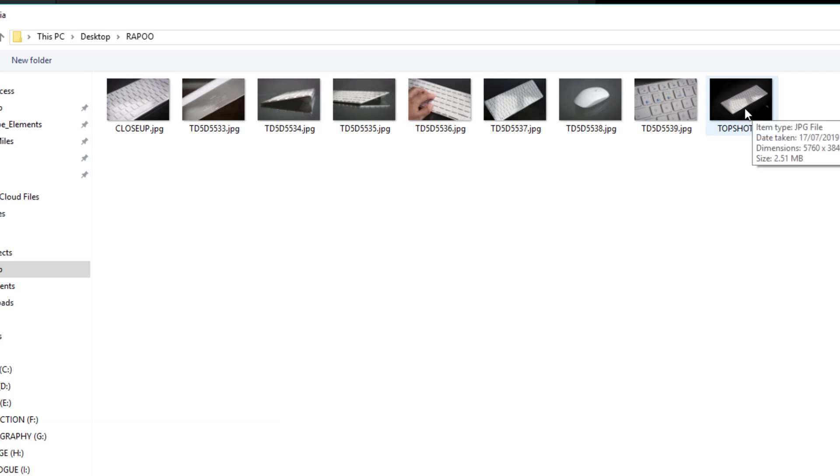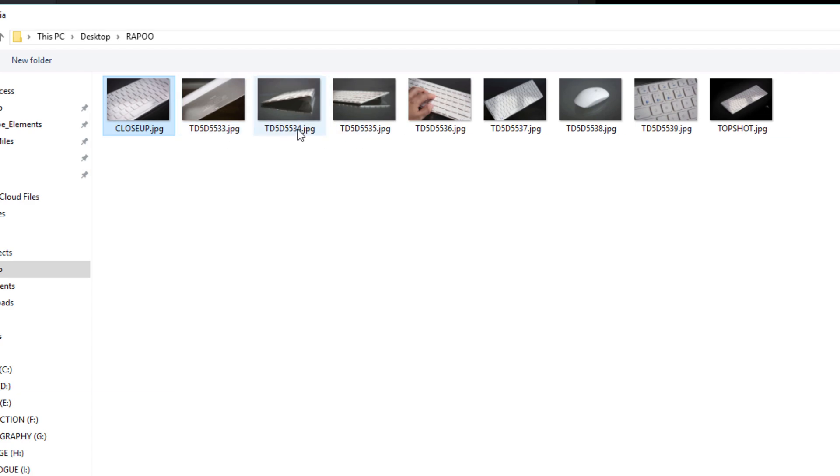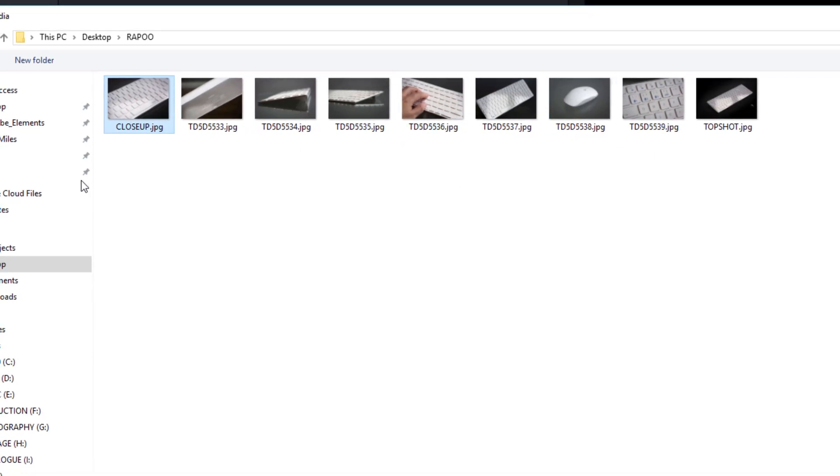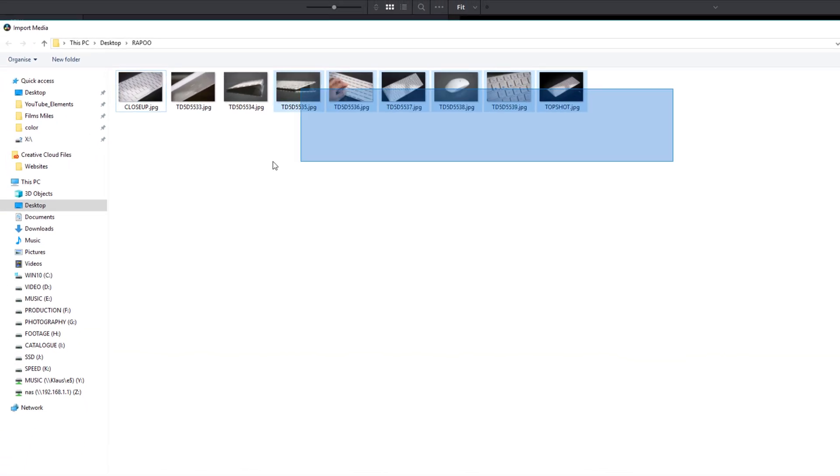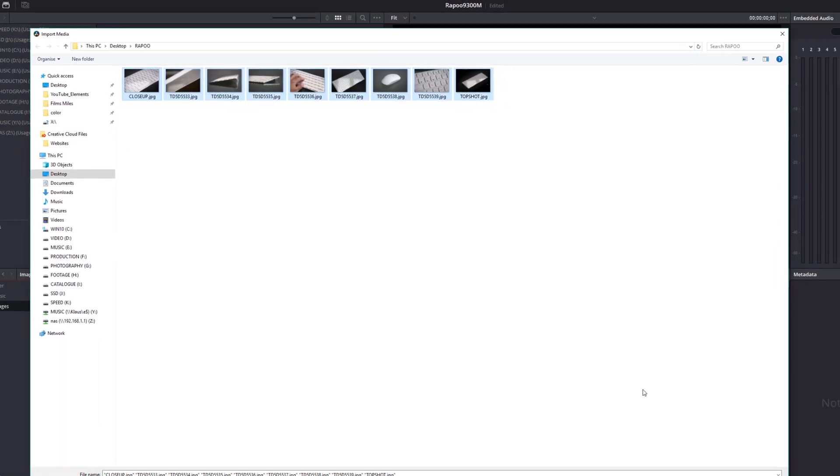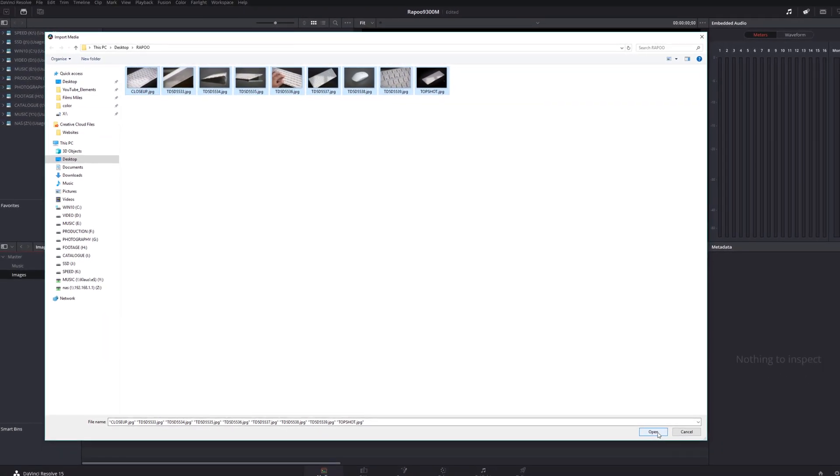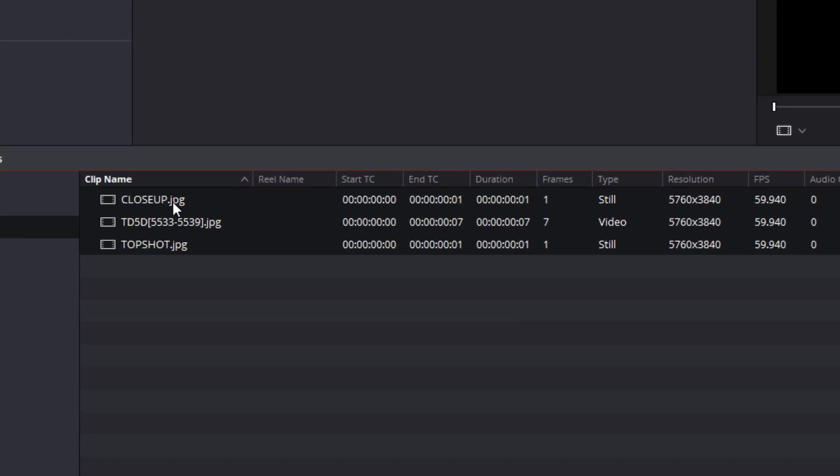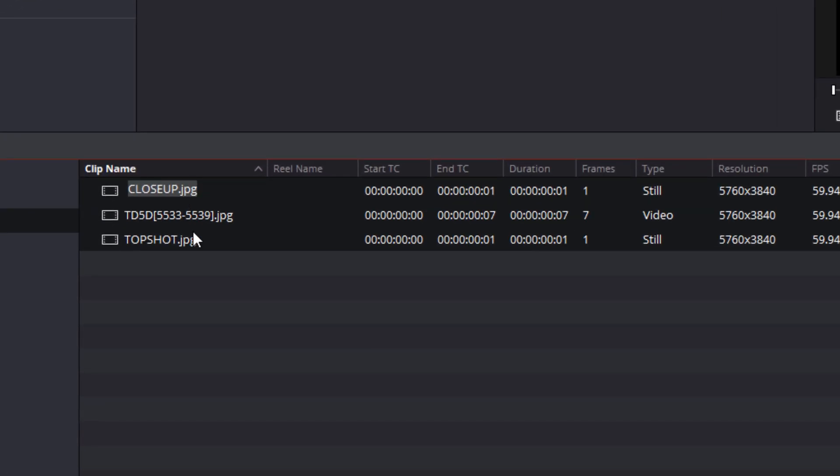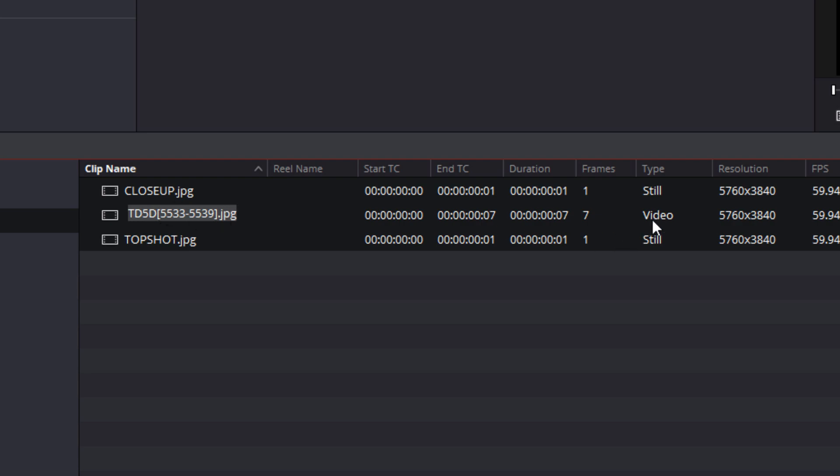Now what you'll see here is I've got some images. I've renamed two of them. One's called Top Shot, one's called Close Up, but the rest are just straight out of the camera. They're just sequences. So they've got numbers that are right next to each other. So 33, 34, 35. That wouldn't be a problem in Premiere. They just import and you can use them as you wish. But if I select all of these and import these into DaVinci, well what it does is it happily brings in Close Up and happily brings in Top Shot, but it sees this as a sequence of images and creates a video from it. That's not what I want at all.